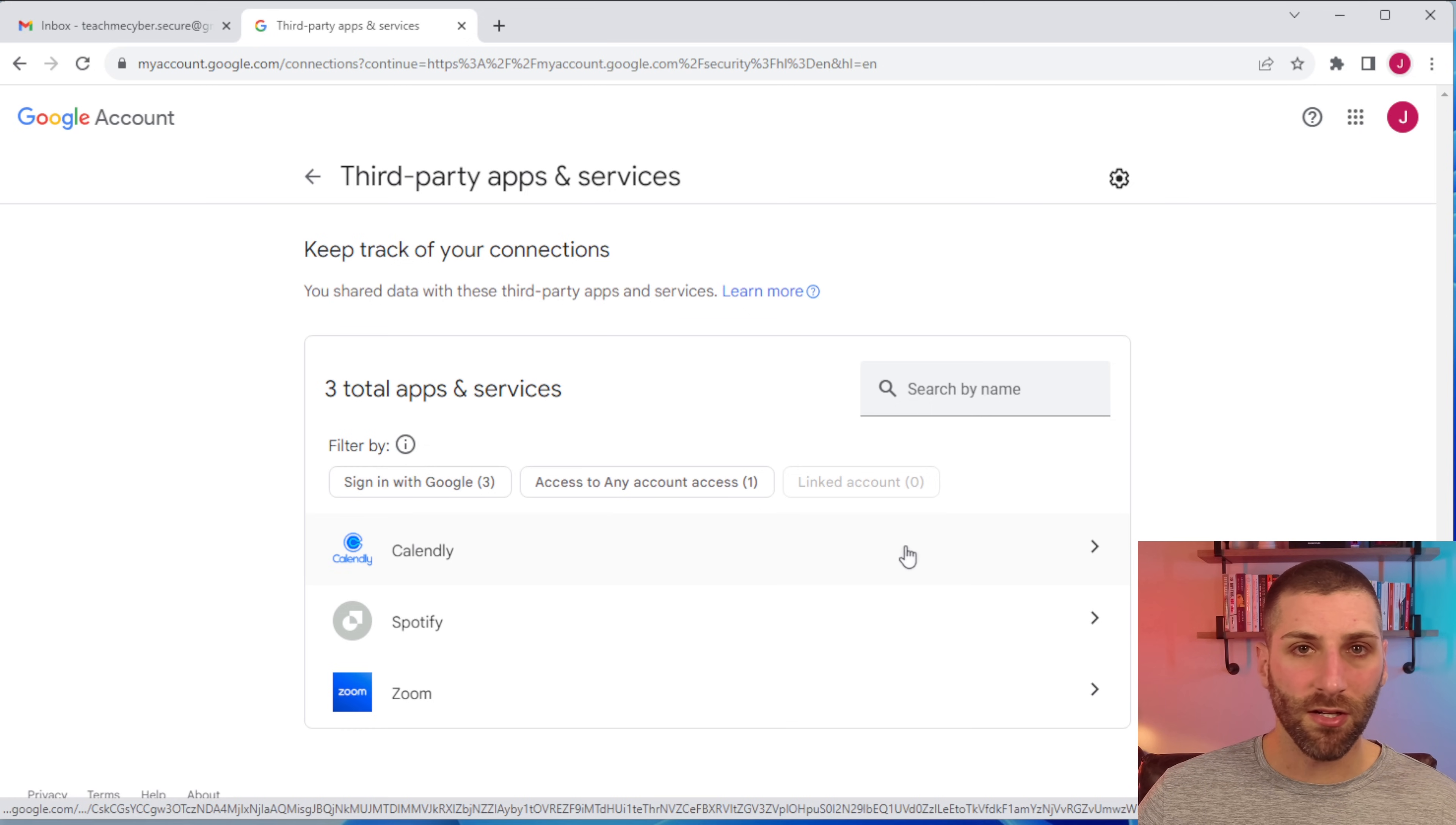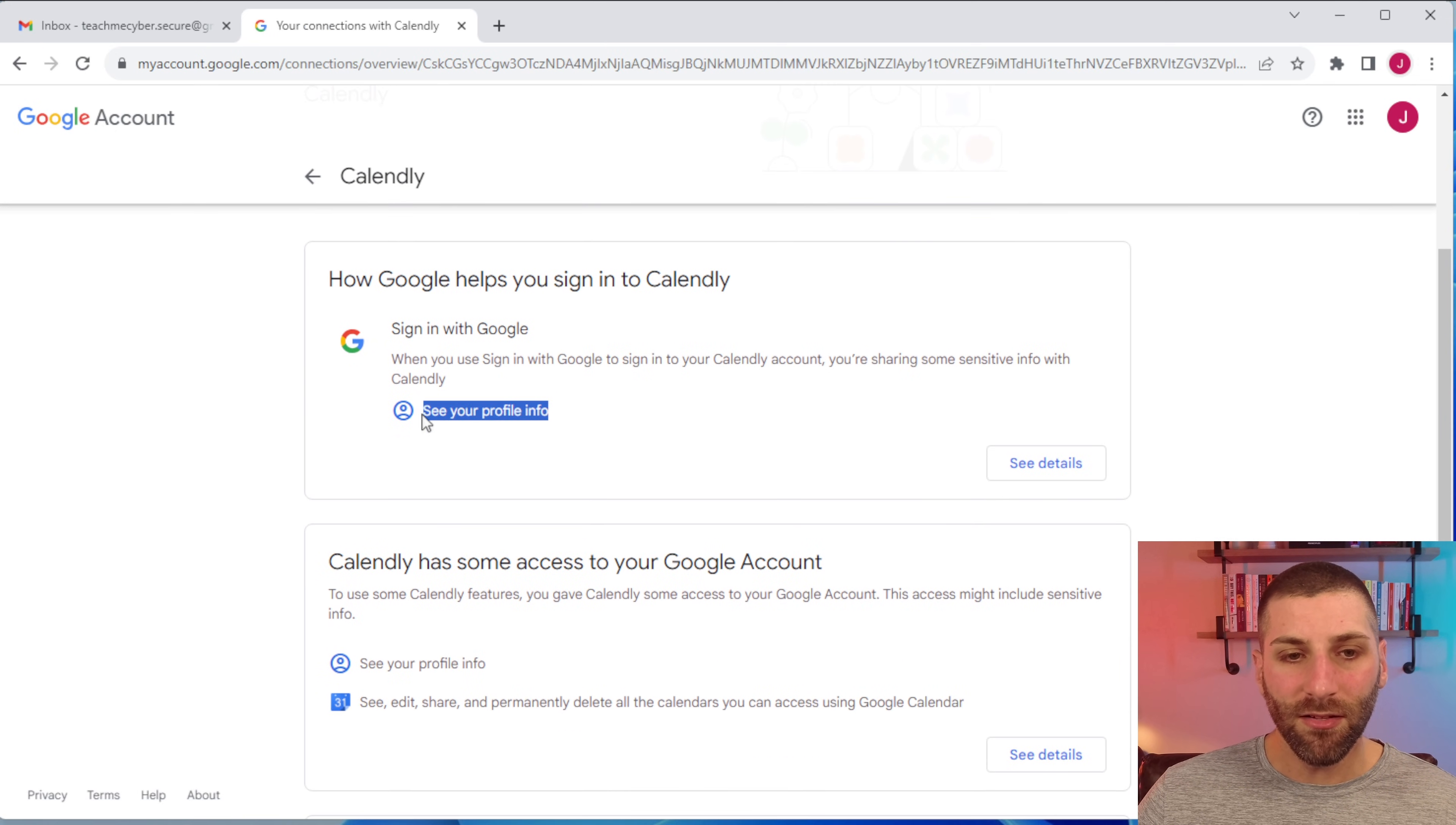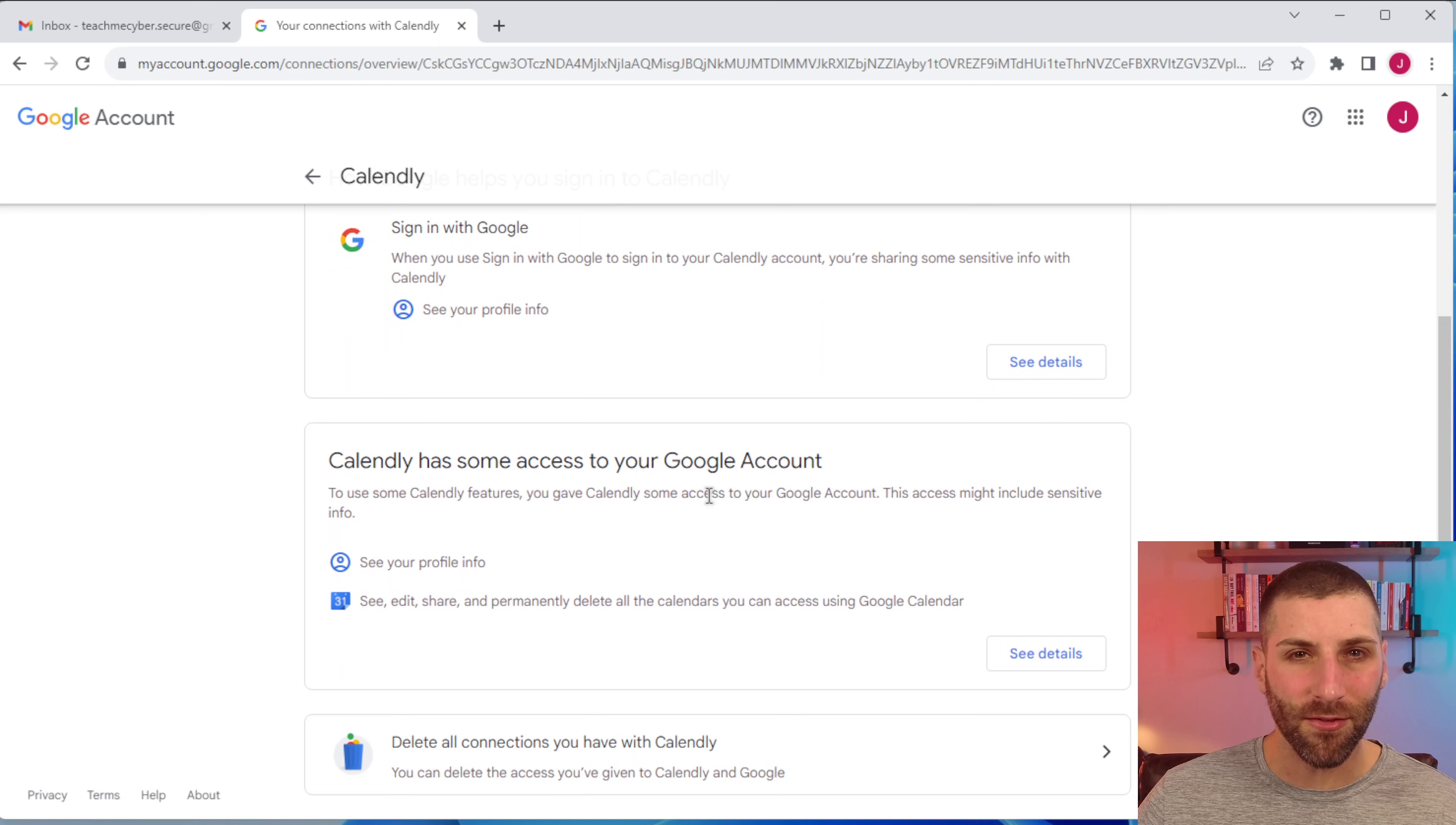All three of these are going to have different ramifications. For instance, the signing with Google, I have Calendly integration here. We can see that when you're signing in with Google, that Calendly can see your profile information. But if we then scroll down, we can see that Calendly also has some access to your Google account. And this is where you can start seeing the different permissions that these different applications have.